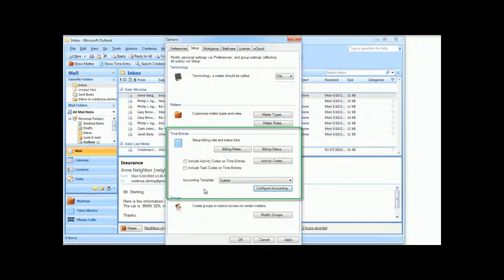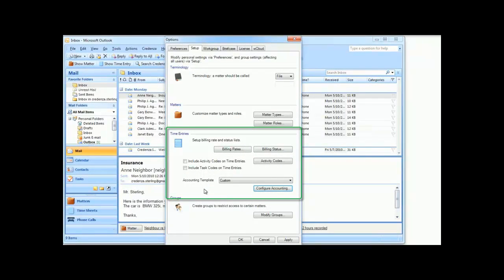The Accounting Template section under the Setup tab of the Options dialog is where you configure your posting options.